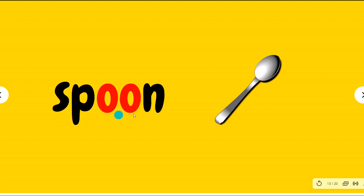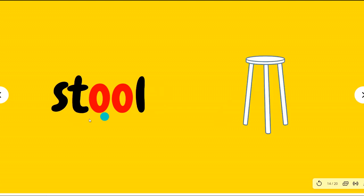Spoon, spoon. It's a silver spoon. S-T, the blend S-T. When S and T are together you will read them fast. Stool, stool. This is a stool.